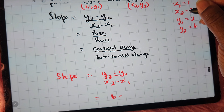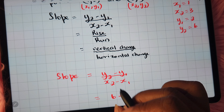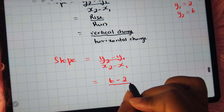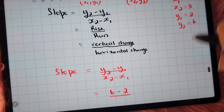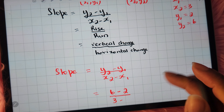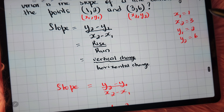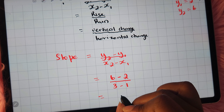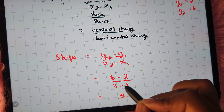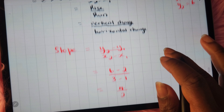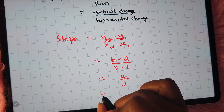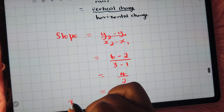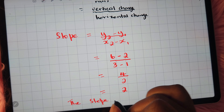Substituting in, we get y2 which is 6, minus y1 which is 2, giving us 4, divided by x2 which is 3 minus x1 which is 1, giving us 2. So our slope is 4 over 2, which equals 2.